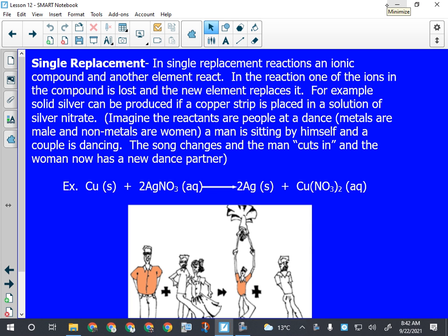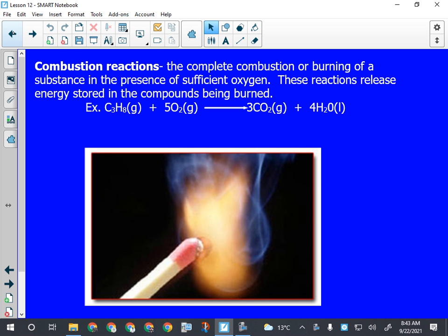Yesterday we were introducing the idea of chemical reactions. We said that a chemical reaction occurs when atoms are separated, joined, or rearranged. We looked at a few examples: a synthesis reaction where atoms are joined, a decomposition reaction where atoms are separated, and a combustion reaction, which is a complex rearrangement of atoms within compounds. It is a reaction between a hydrocarbon and oxygen that always produces carbon dioxide and water.